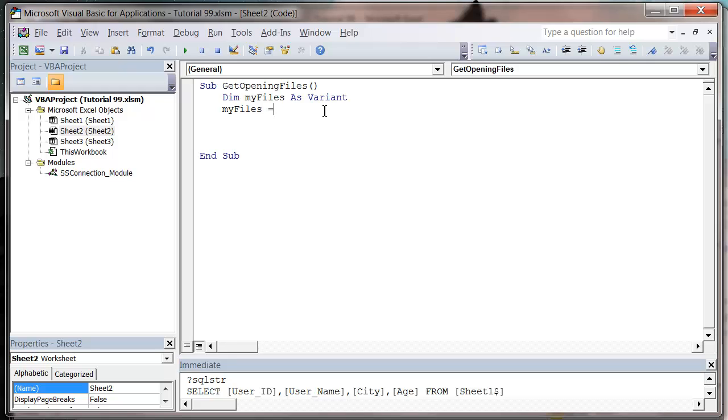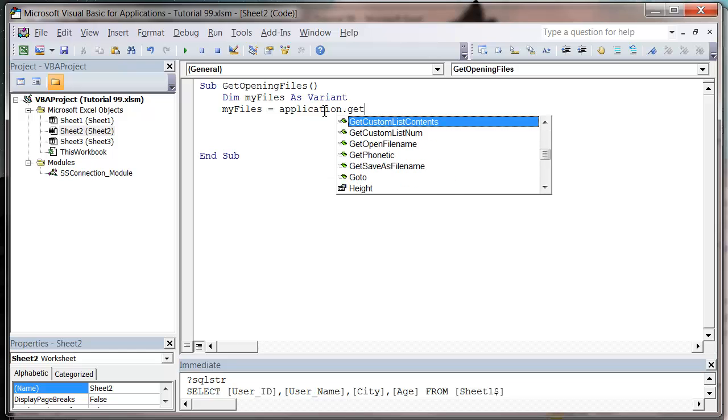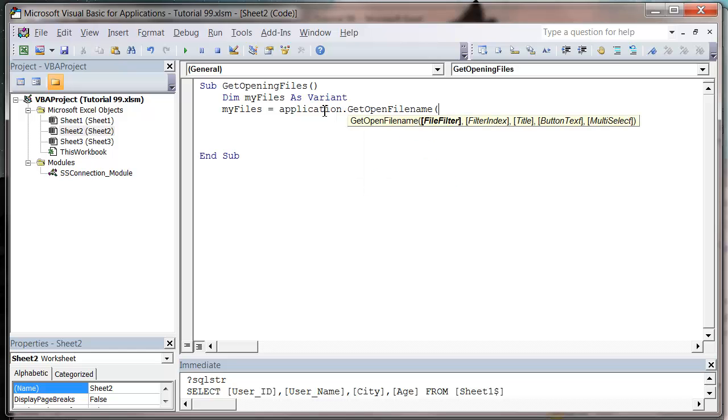So now when we do it, I'm going to use application.GetOpenFileName. And what this does is it brings up the OpenDialog box and it passes an array of all the values into the MyFiles.